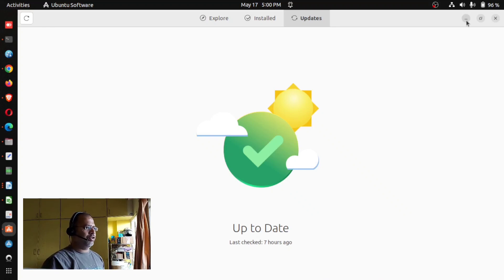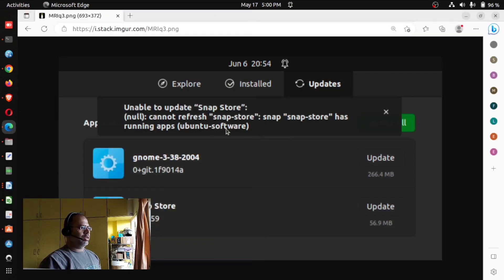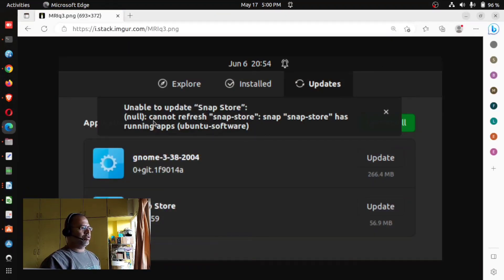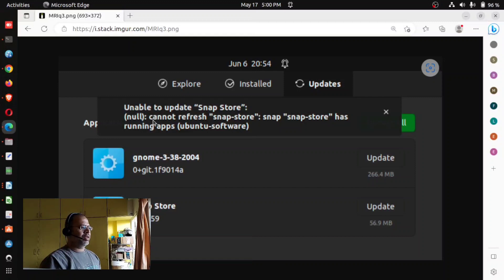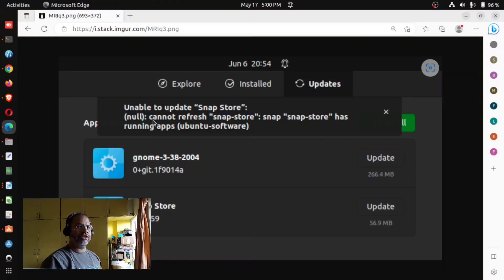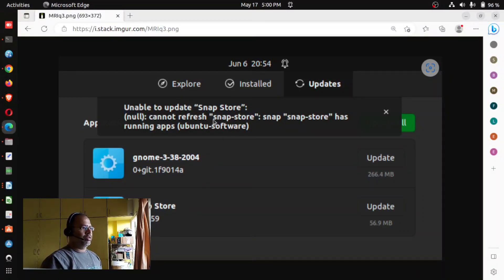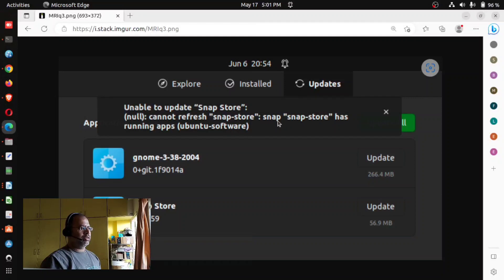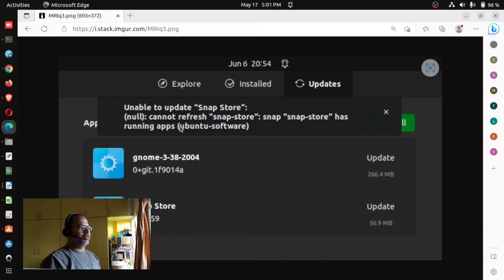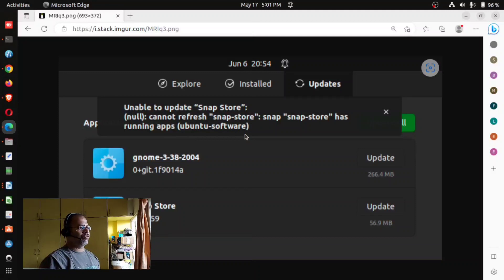The error what you get while trying to update from Ubuntu software is: it cannot refresh snap store or snap store has running apps within brackets Ubuntu software.